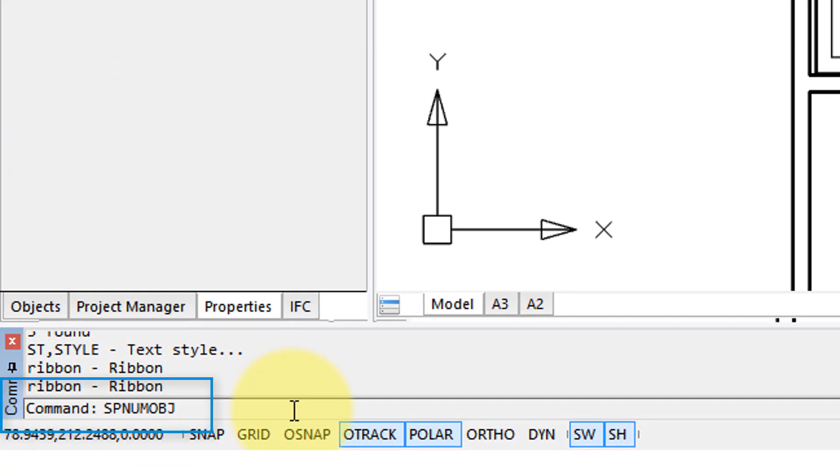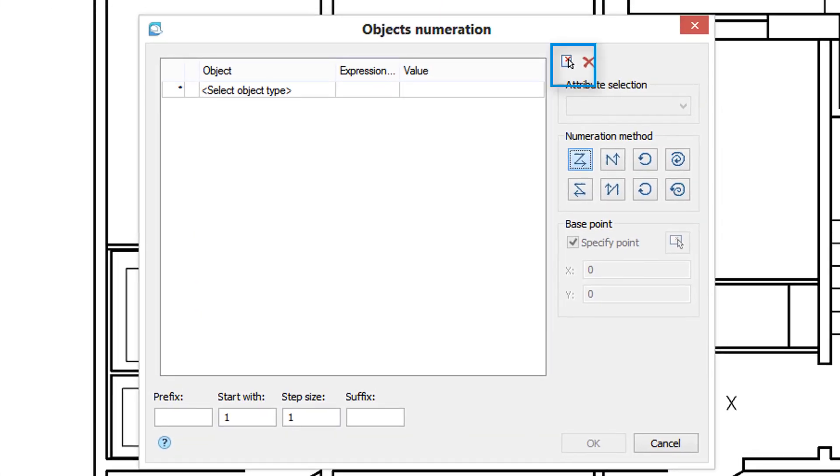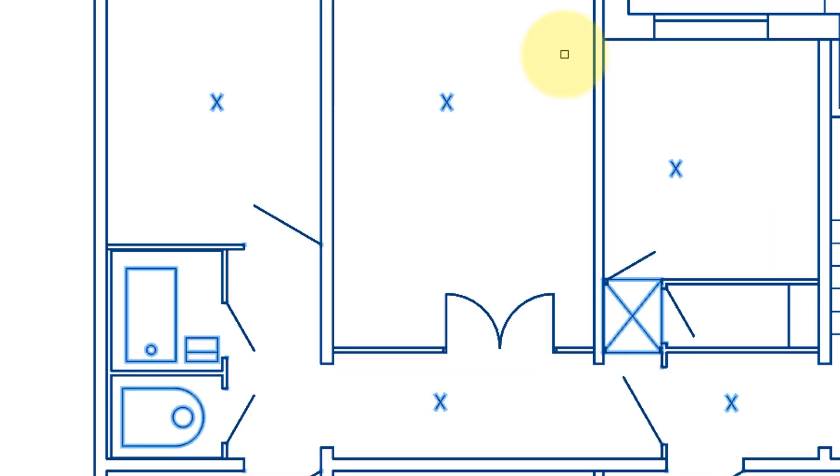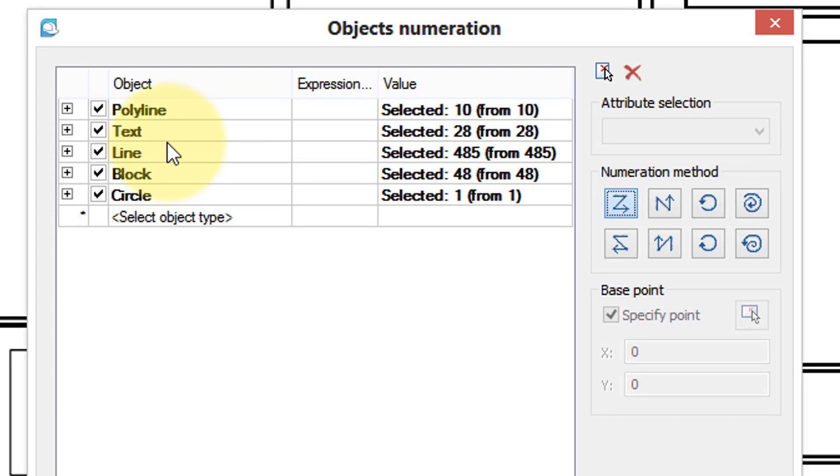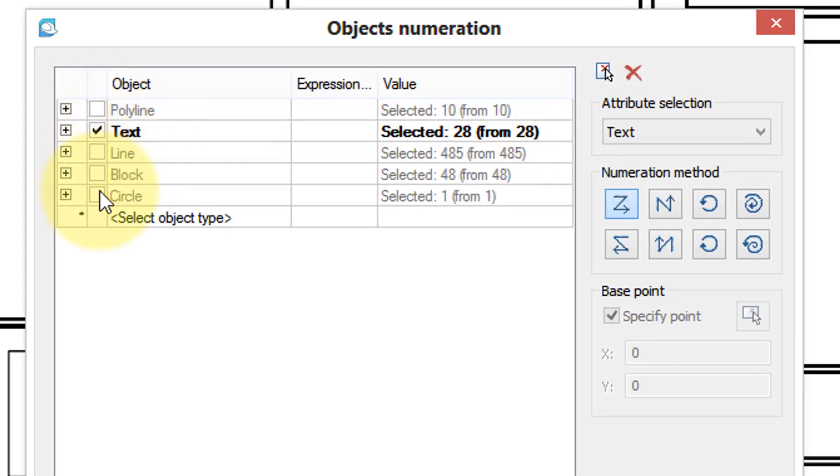So I've started the object numbering command and I'm going to select everything in the drawing. I can filter out the items I don't want. Notice I've placed these pieces of text that just have an X in it. I press Enter to continue the command, remove the entities I don't want to deal with, leaving text.